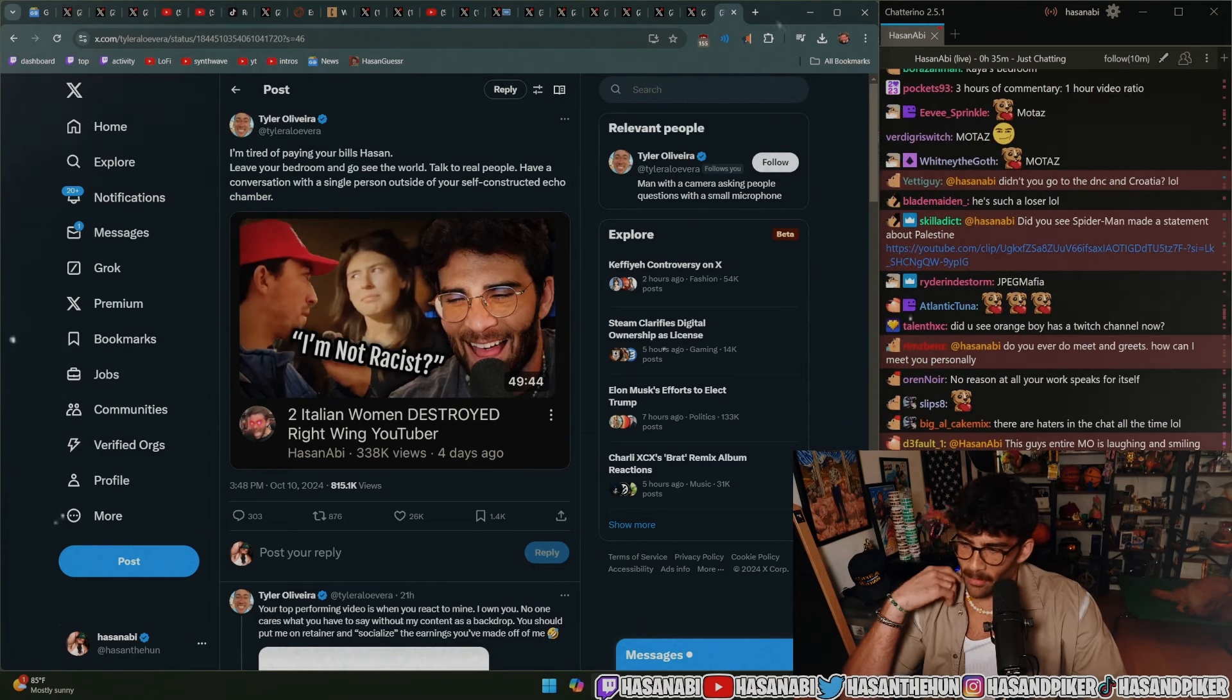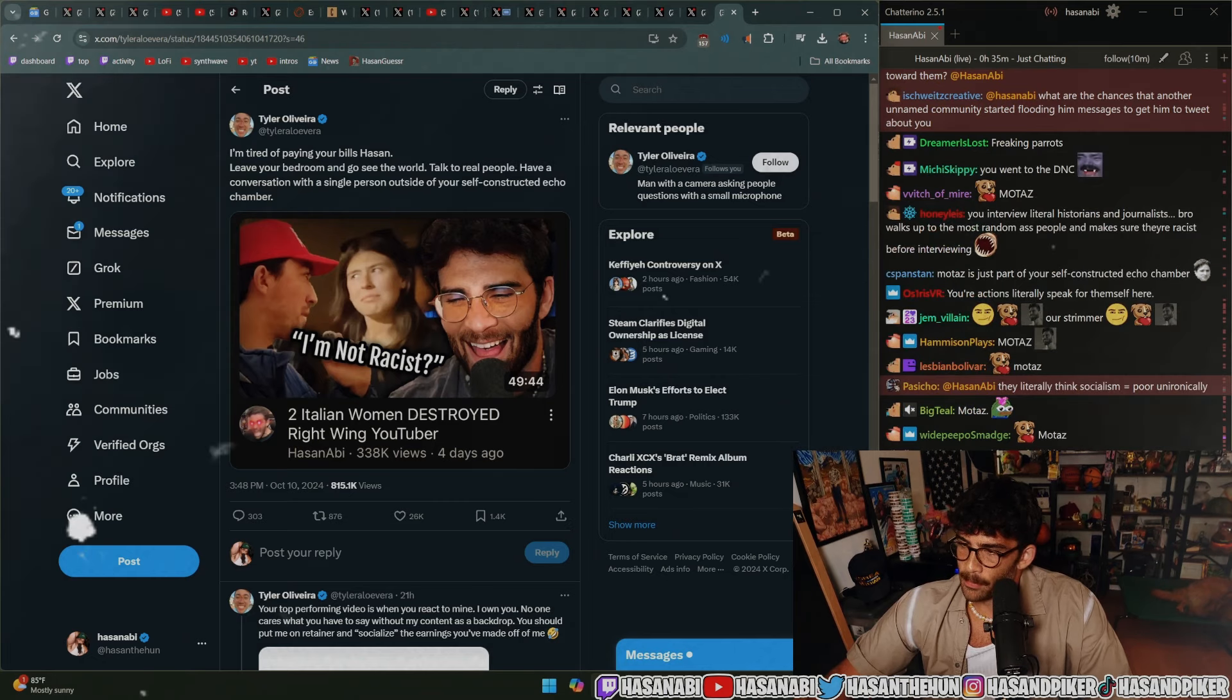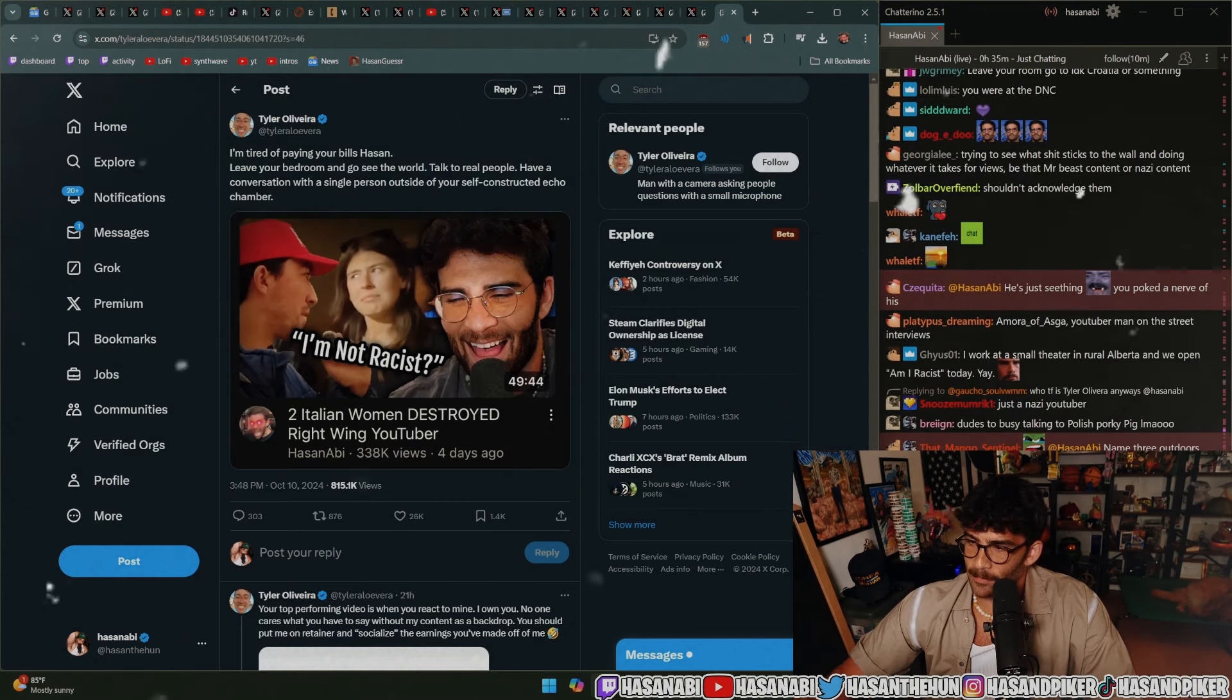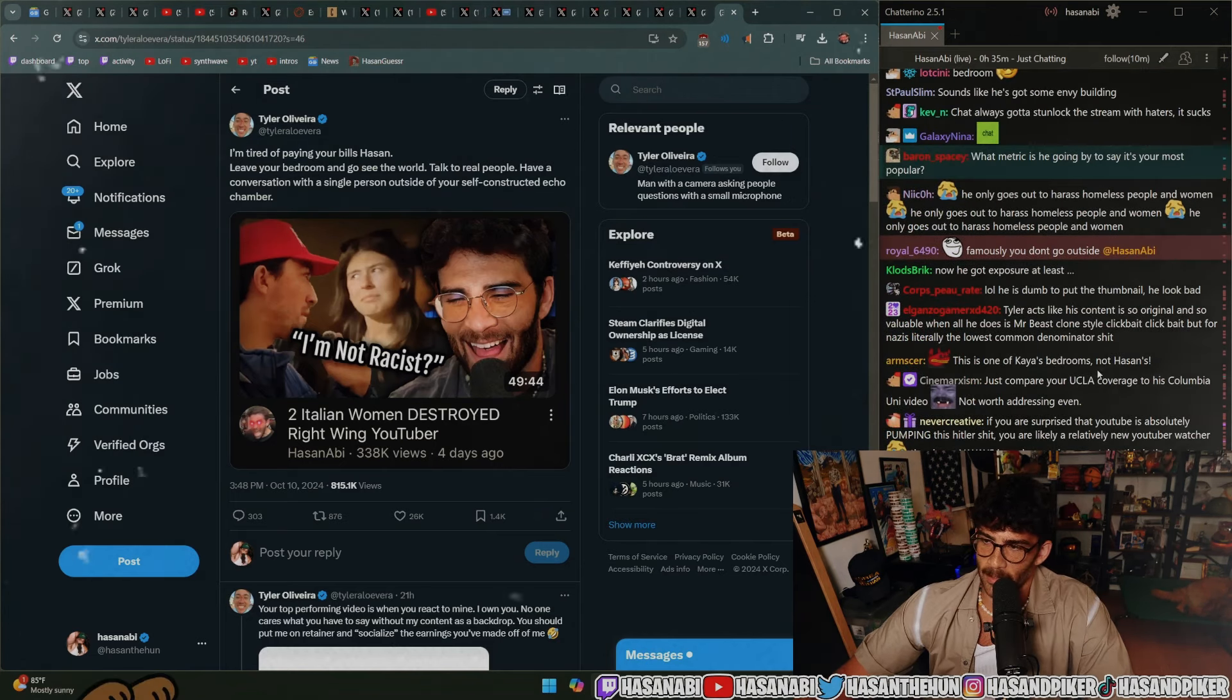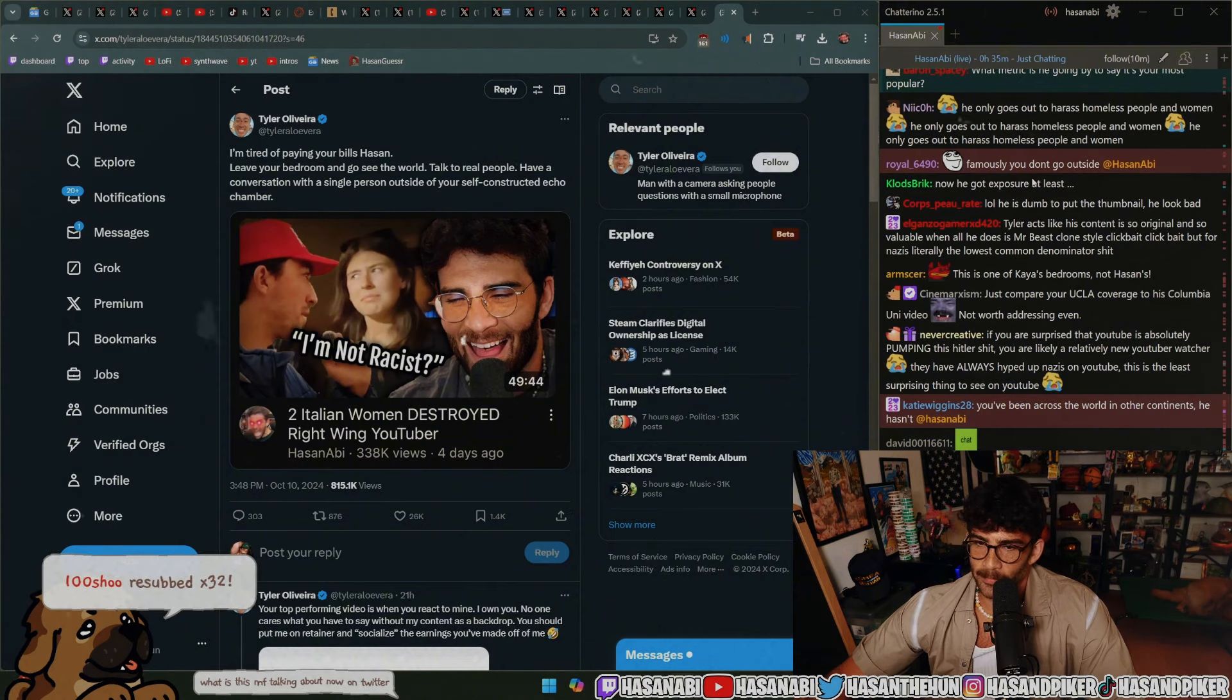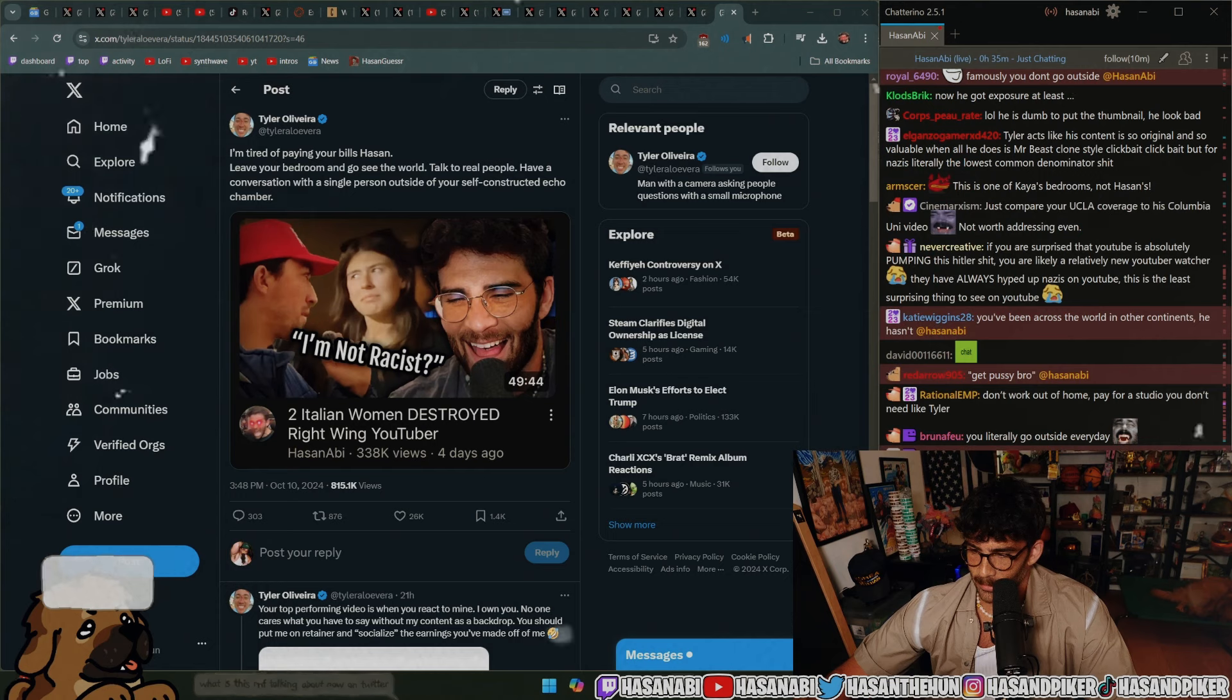Yeah. He's just seething. He seems very upset. Now we got exposure at least, guys. He has motion, okay.